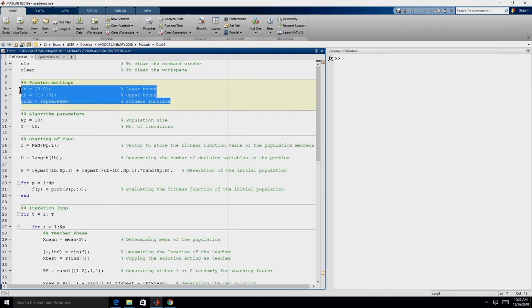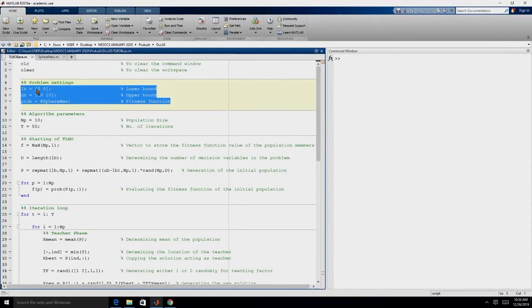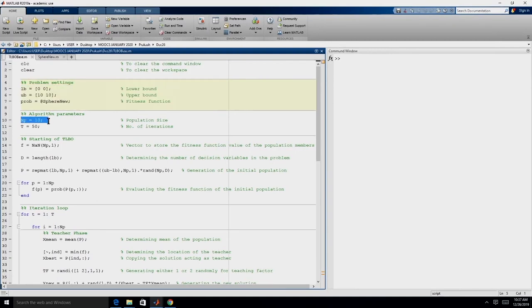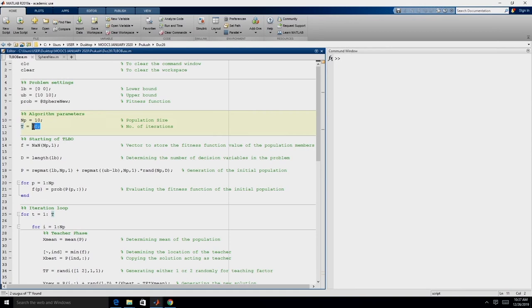These three lines complete the definition of the problem. For most metaheuristic techniques, what we require from the problem definition is the lower bound, the upper bound, and a procedure to evaluate the fitness function. Then we define the algorithm parameters. TLBO has two tuning parameters: population size NP (set to 10) and number of iterations T (set to 50).